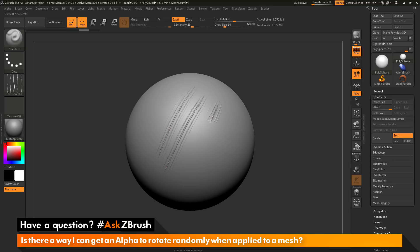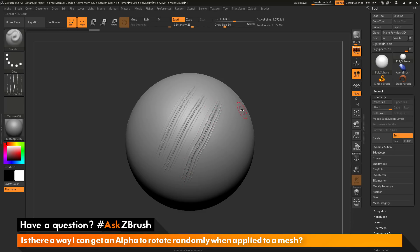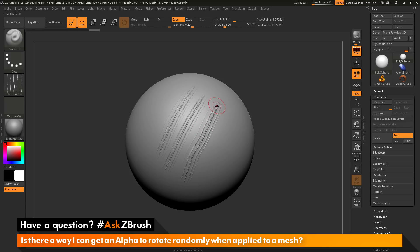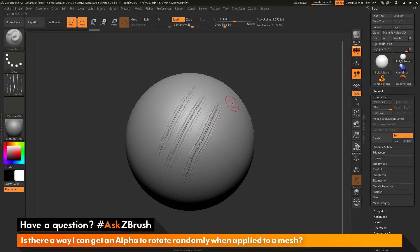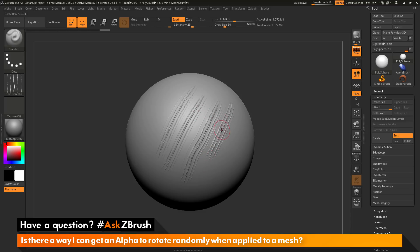It's doing it in this straight fashion. It's following my stroke. Let's say instead of this happening, I want this alpha to be applied randomly. Maybe I want to generate some sort of crazy skin patterns or something. I want to take that alpha and basically as I draw it out, I want it to randomly rotate that alpha across the surface, giving me a different effect.